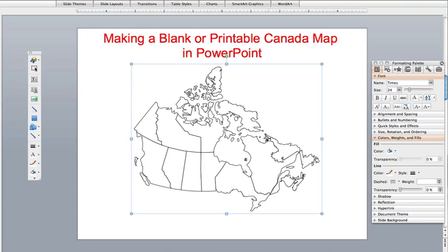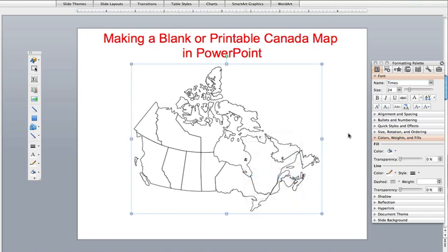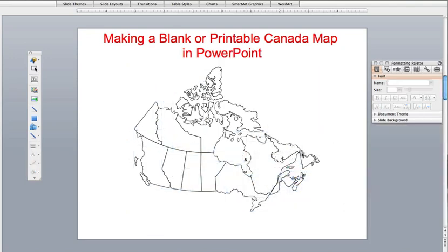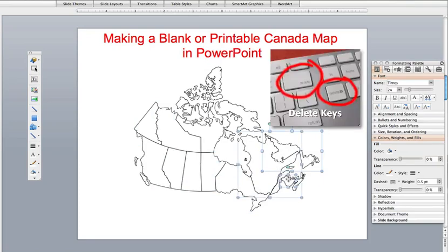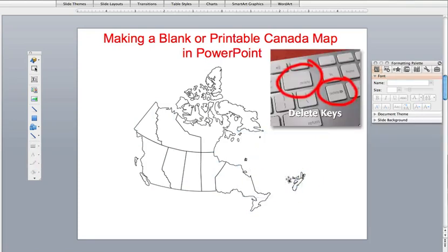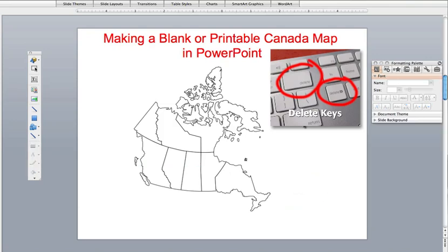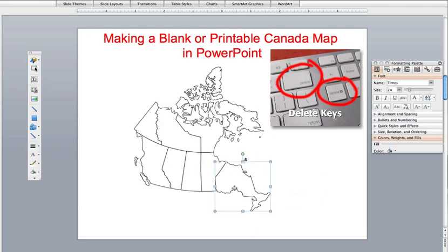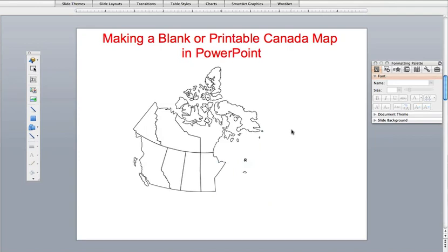We can also just ungroup this if we want. I'll go to ungroup, and we can also just delete several of these sections — just like this. We can kind of go around it and make a custom territory. So that's today's lesson.